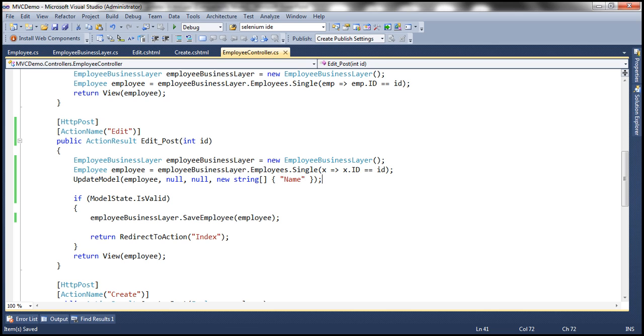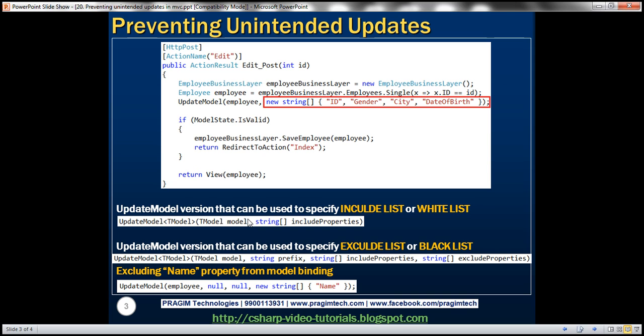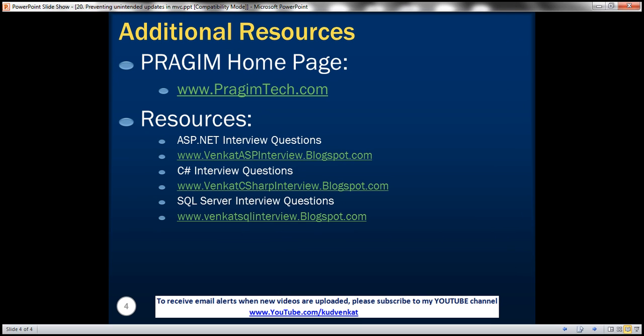On this slide, you can find resources for ASP.NET, C Sharp, and SQL Server interview questions. That's it for today. Thank you for listening. Have a great day.